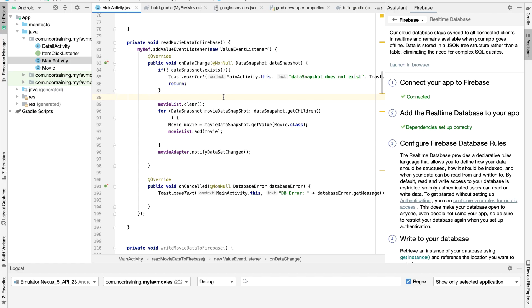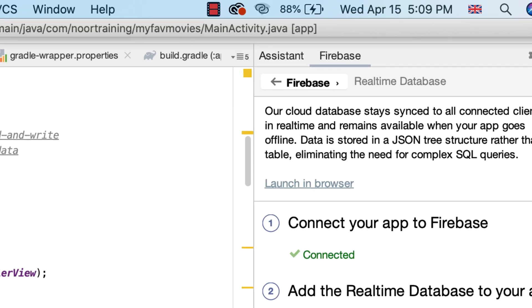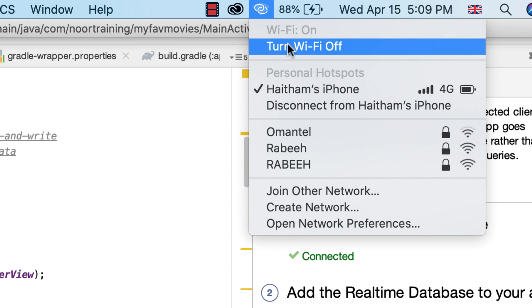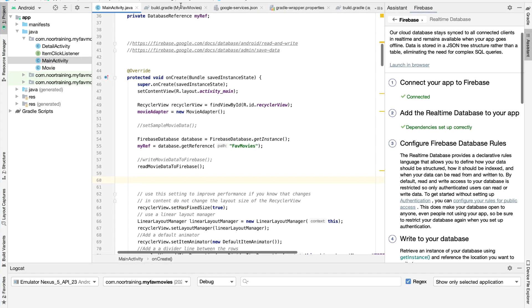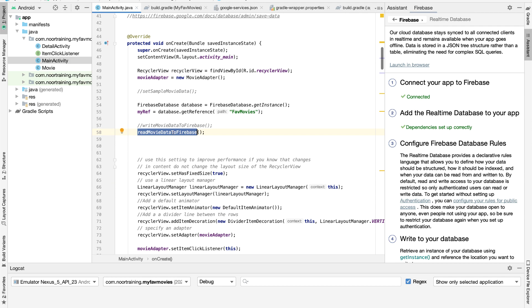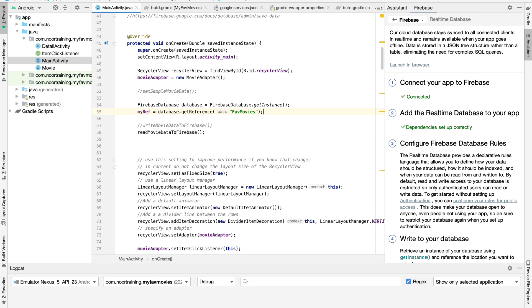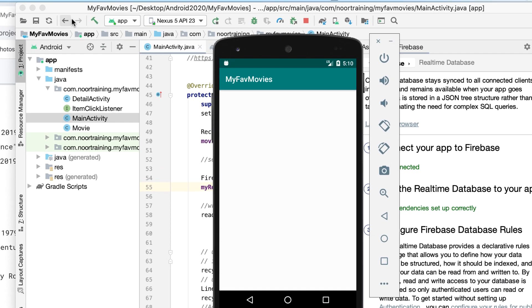Now to the very final and most interesting part. If I turn off my WiFi and cut off my internet connection, what would happen? My program is not going to work, because right now the program reads the data directly from online. Let's double check that — see, no data, nothing, empty, zero. That's because obviously I don't have internet, so let's fix this problem.